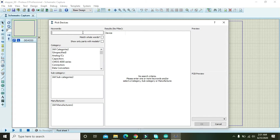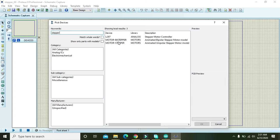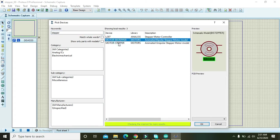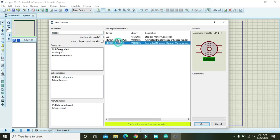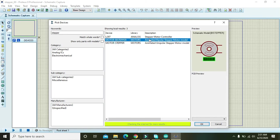Then you must write 'stepper' and here you will see two steppers: the bipolar stepper and the unipolar stepper motor.